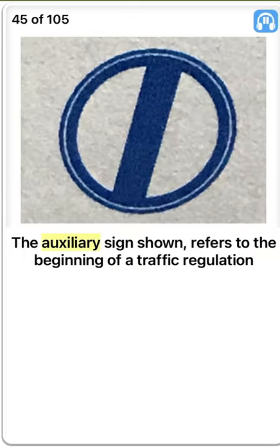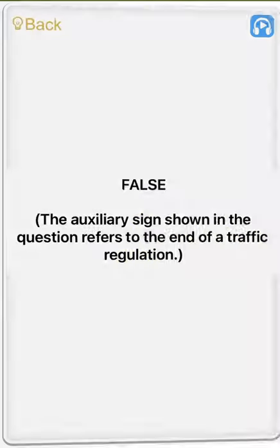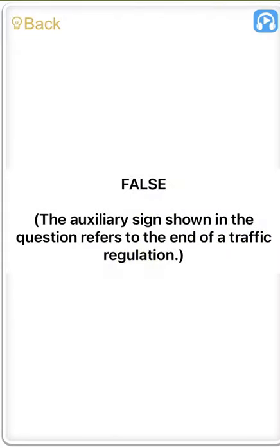The auxiliary sign shown refers to the beginning of a traffic regulation. False. The auxiliary sign shown in the question refers to the end of a traffic regulation.